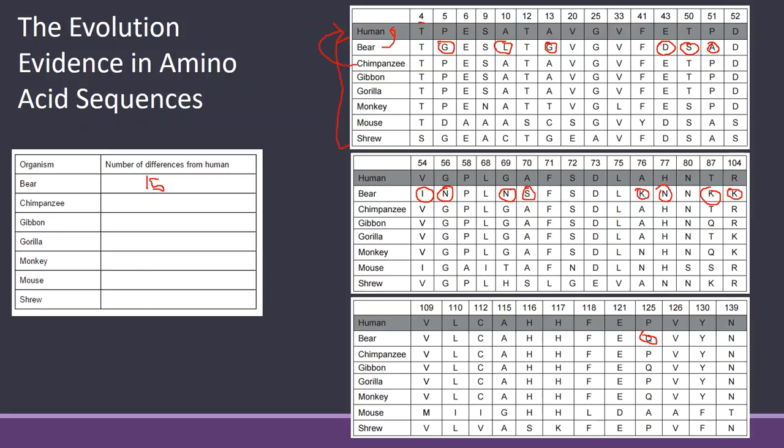So you're going to be comparing this line and this line now. P-T is the same, P-T is the same, E-E, S-S, A-A, T-T, A-A, V-V, V-V, and so on and so forth. Lots of similarities here. Just making sure, I'm not going to go through all of it, but you guys get the idea. Make sure that you're comparing always back up to a human. So even when you're doing the mouse, you're comparing that to the human line.